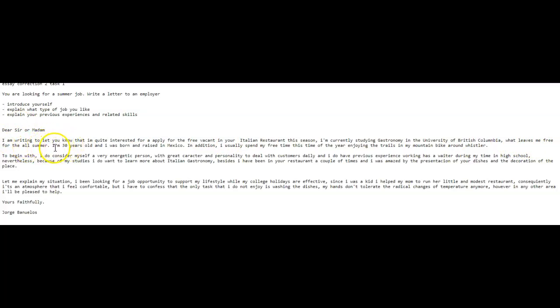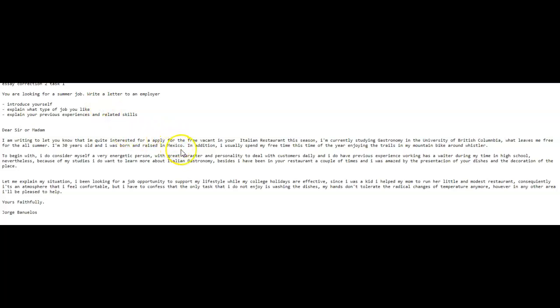I am currently studying gastronomy at the University of British Columbia, which leaves me free for the whole summer. I am 30 years old because when you use contractions this is considered informal so you want to avoid this. So I am 30 years old and I was born and raised in Mexico. I don't think you needed this next sentence. I know it says to introduce yourself, but I think that the other information you supplied is enough of an introduction. All right, let's move on to begin with again. I'm not going to say it again. You just need to capitalize these I's. When you're referring to yourself, it's always capital.